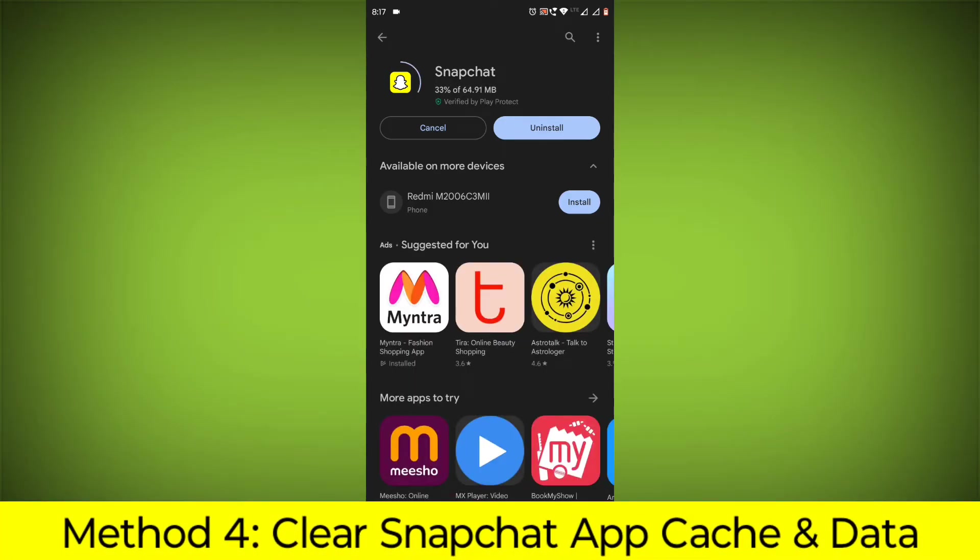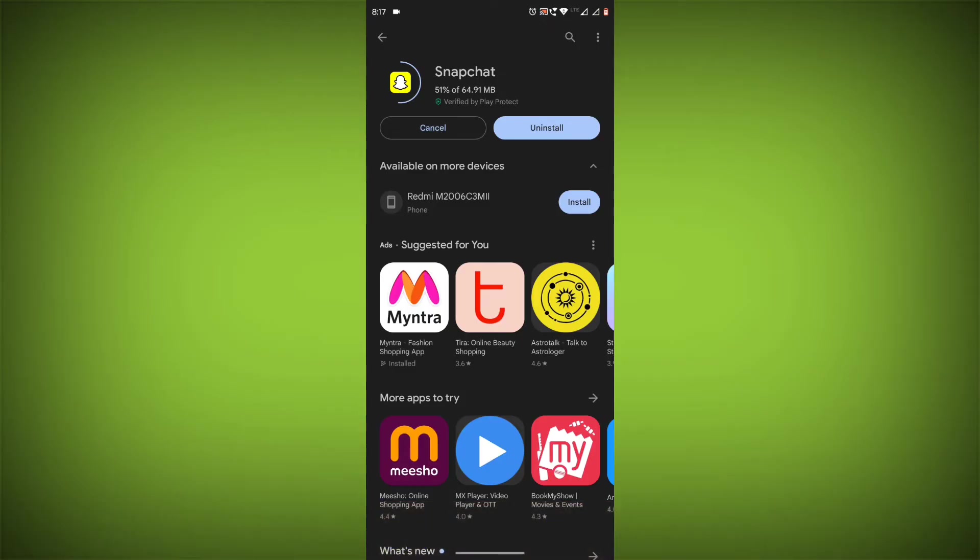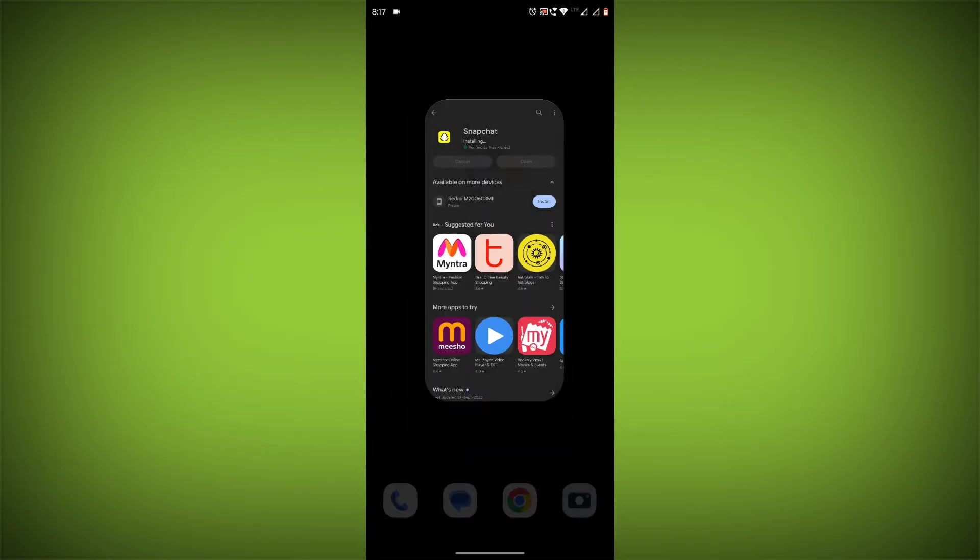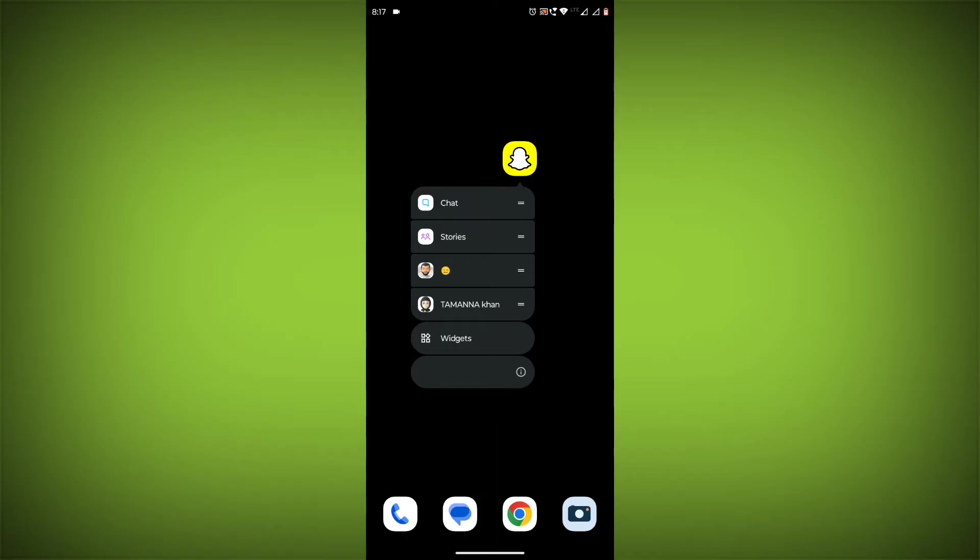Method 4: Clear the Snapchat app cache and data. If restarting the app doesn't work, you can try clearing the app cache and data. This will remove any temporary files that may be causing the error.